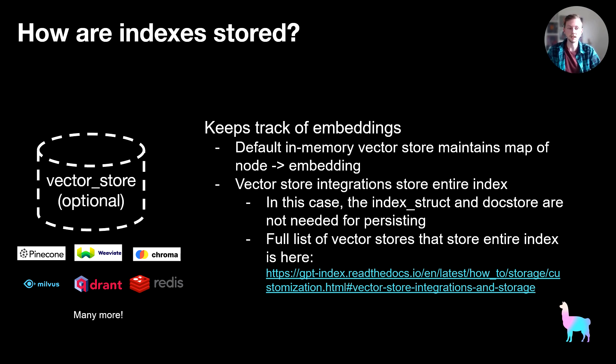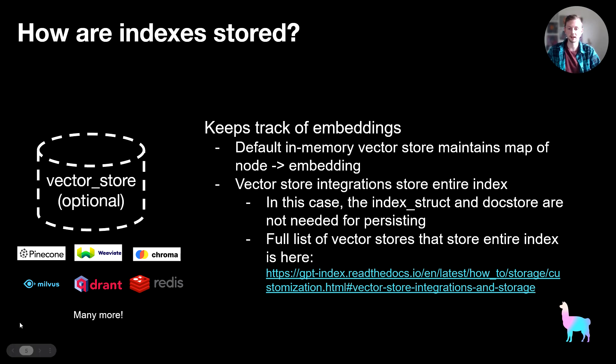So you can create the index and not have to worry about persisting because everything is saved in the vector store. This is kind of a unique case, a unique functionality. And we detail a full list of vector stores that operate this way at this link here. And like I said, we have many vector store integrations and we're adding more every week.